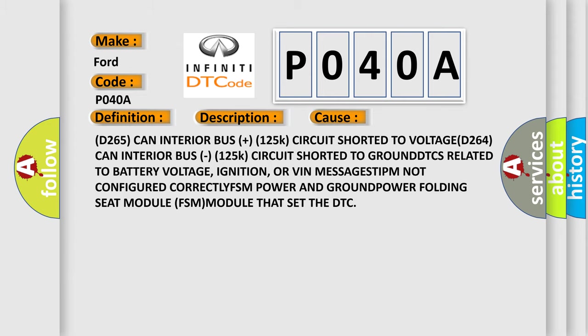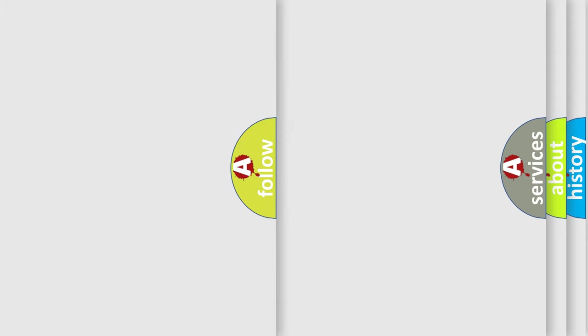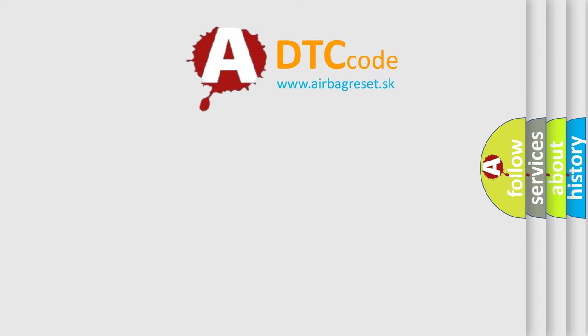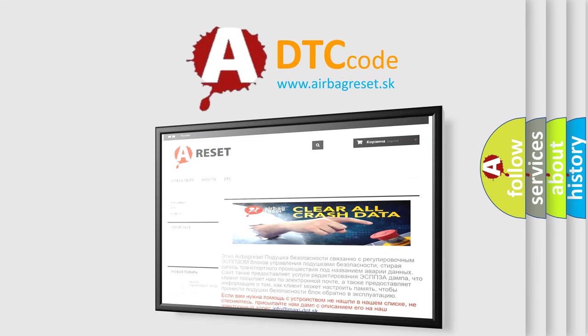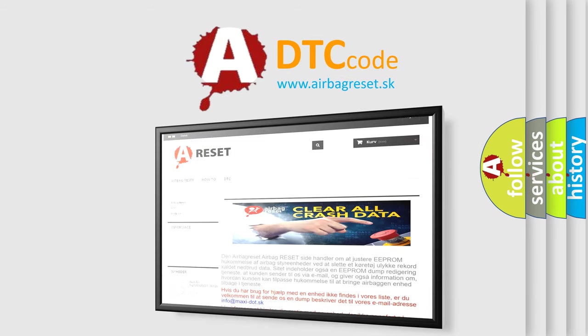The Airbag Reset website aims to provide information in 52 languages. Thank you for your attention and stay tuned for the next video.